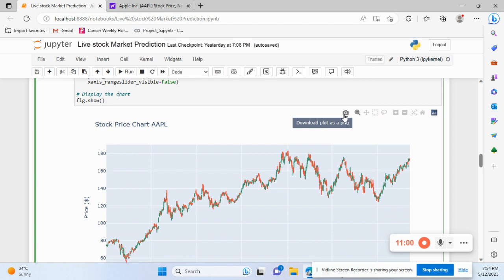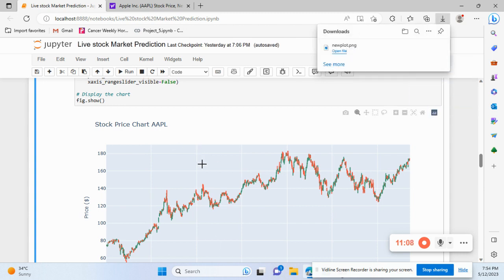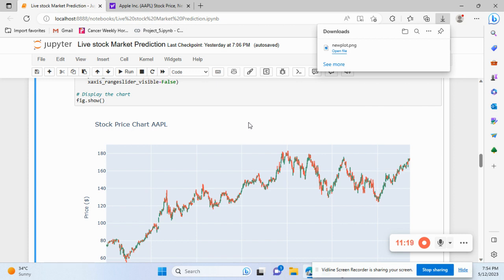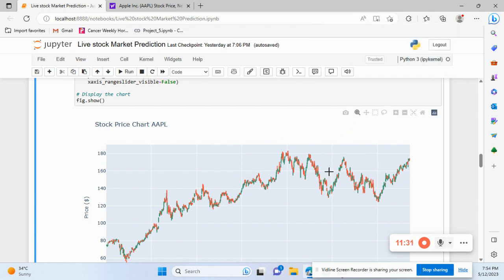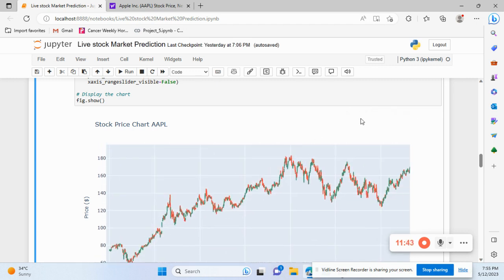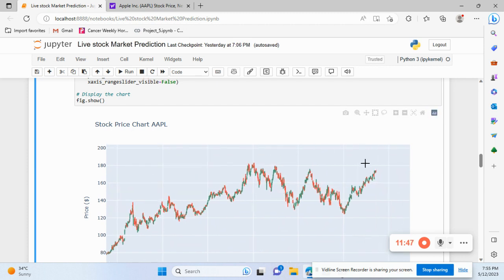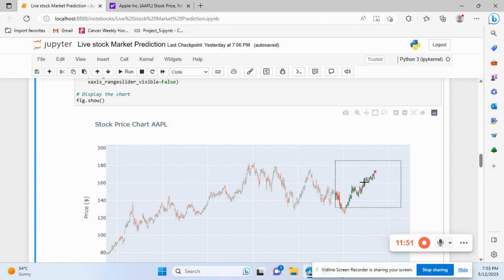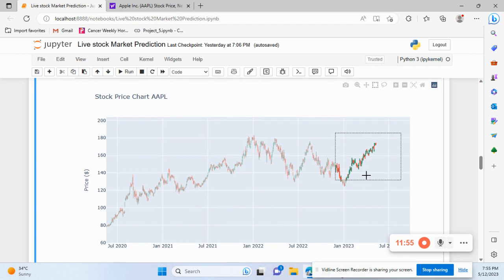One reason I said Plotly is advanced is because you can download the chart directly — I've already downloaded this chart. You can also zoom in, pan around, do box select to isolate a specific area of the chart, and then reset the view.